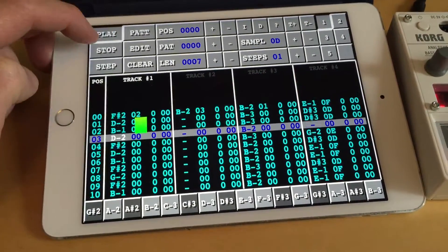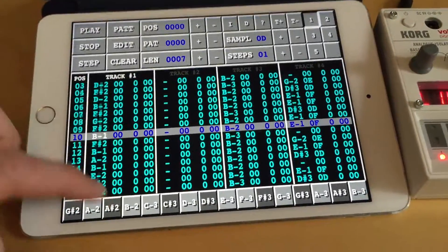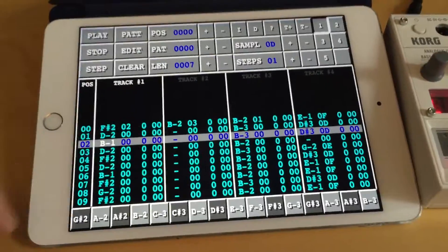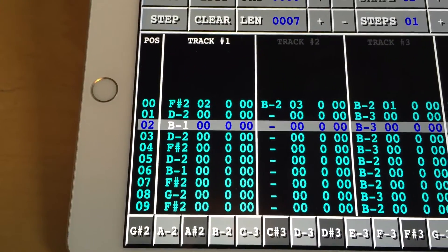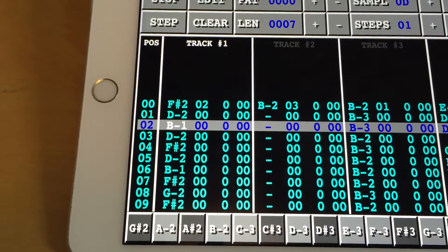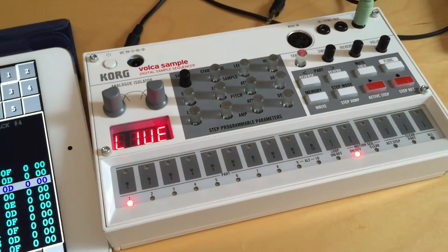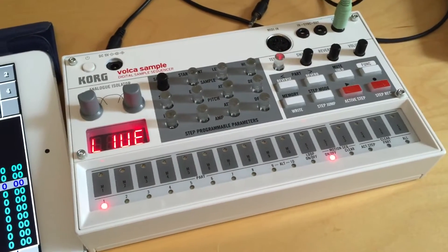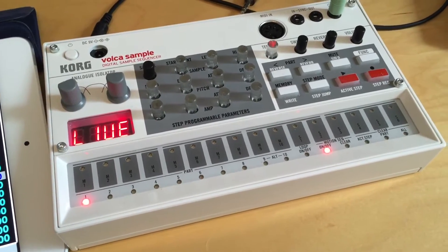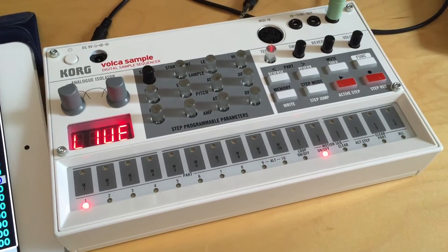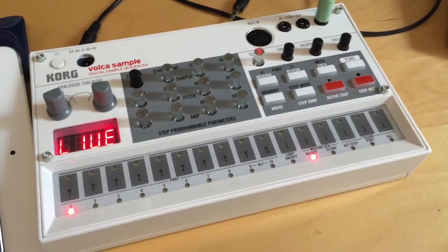It sounds like this. I would like to have this pattern with all its notes transferred from VividTracker to the Kåkvåka sampler. If you know how tedious it is to enter these notes manually on the Kåkvåka sampler, I think you will find this feature quite amazing.